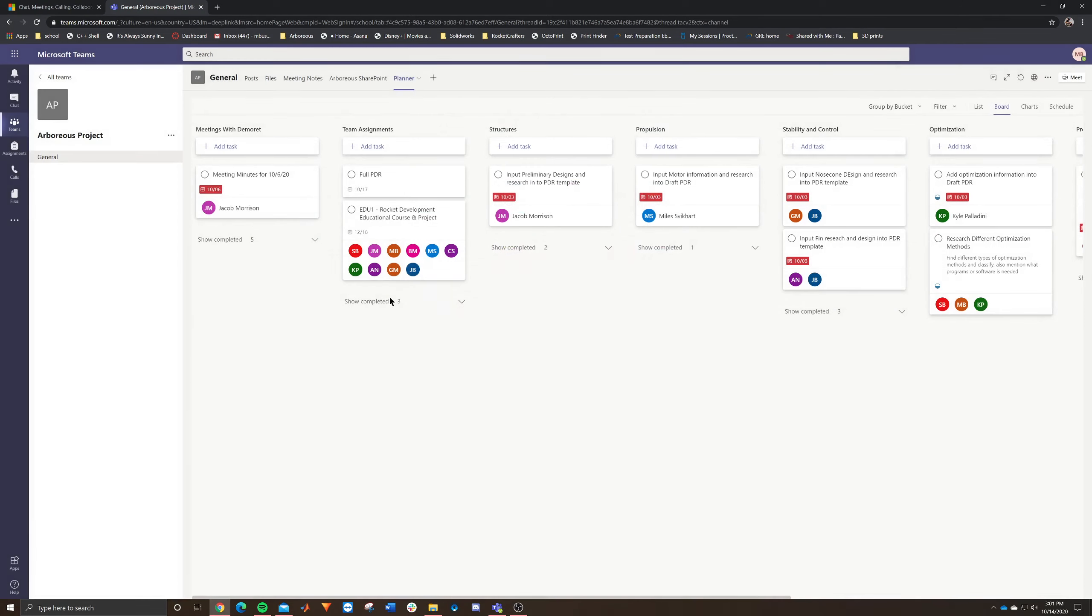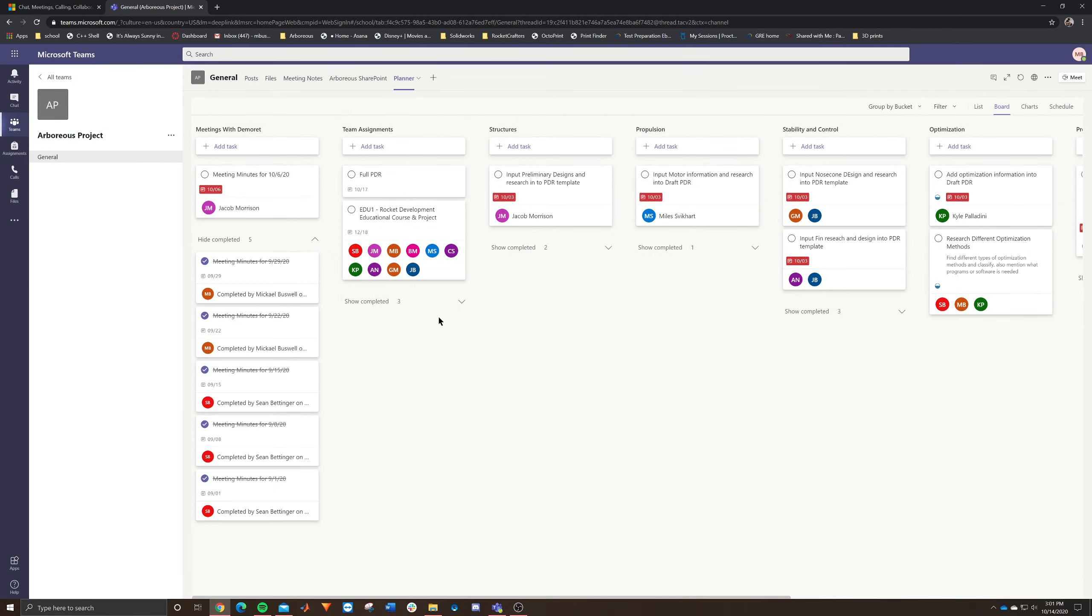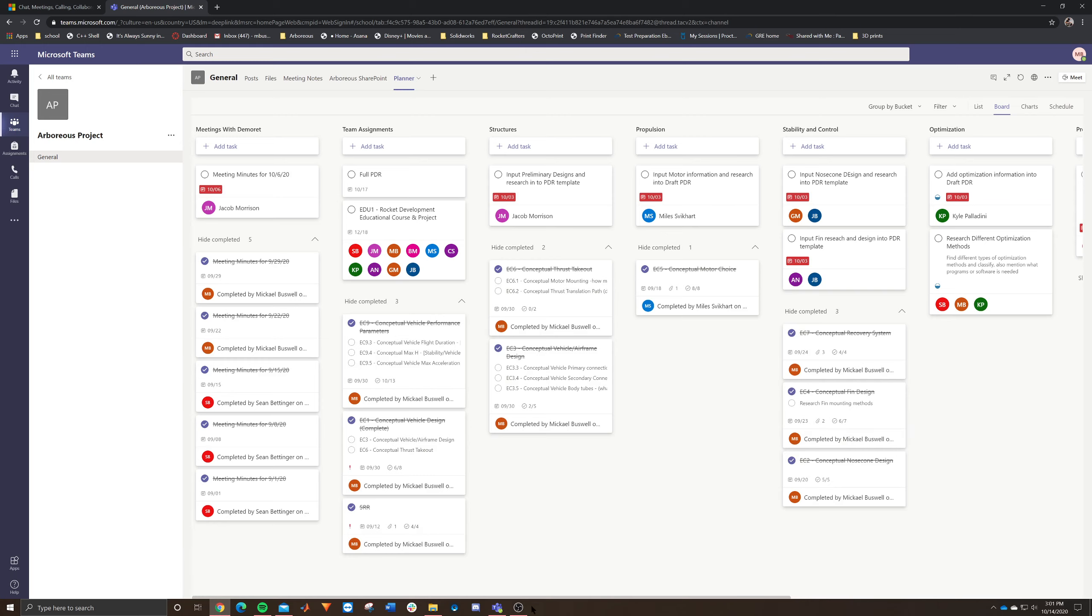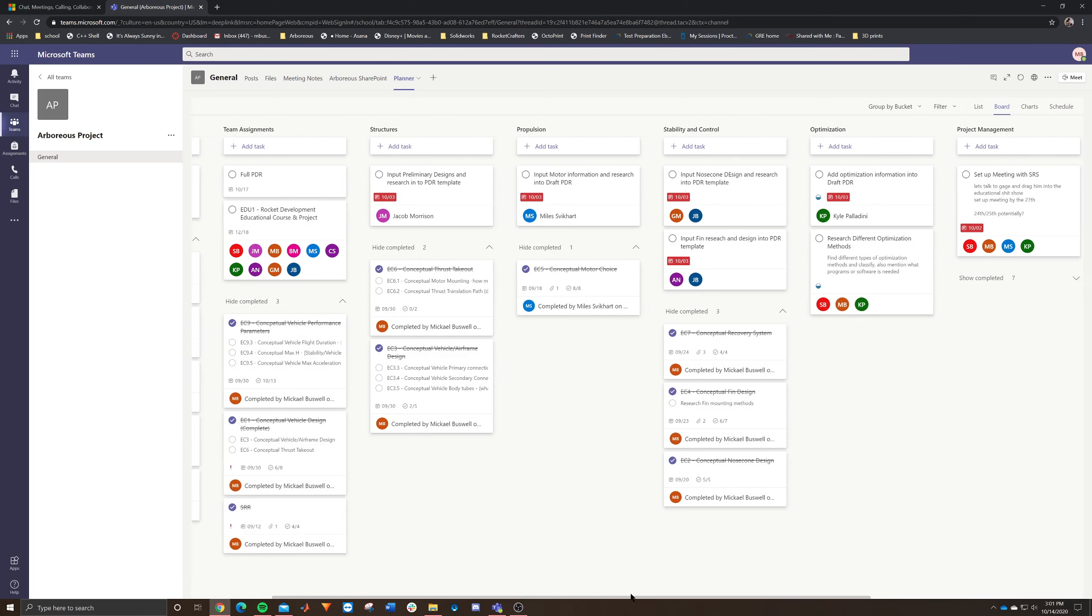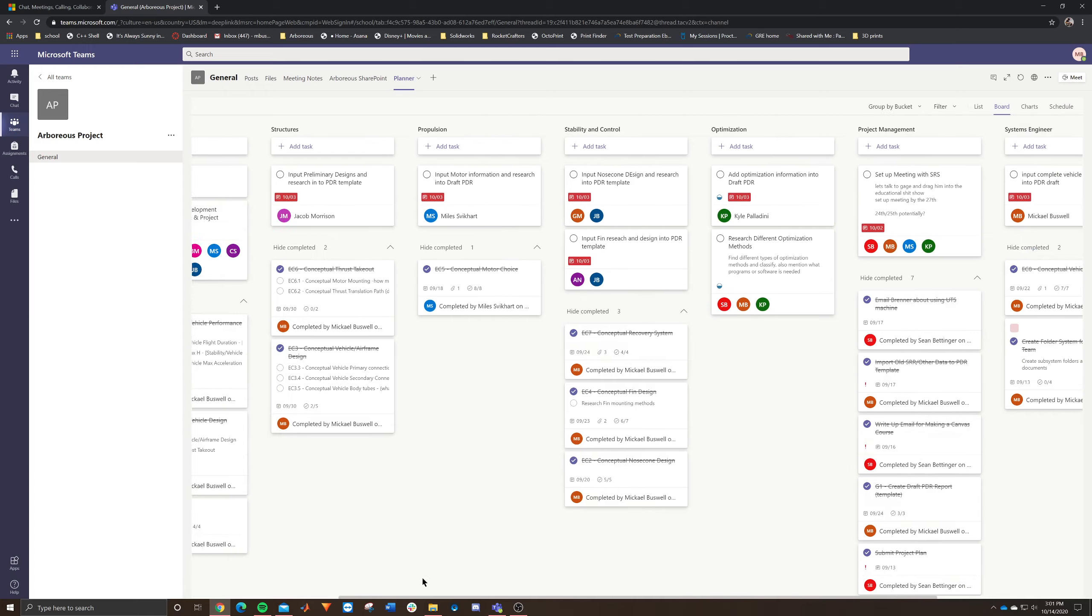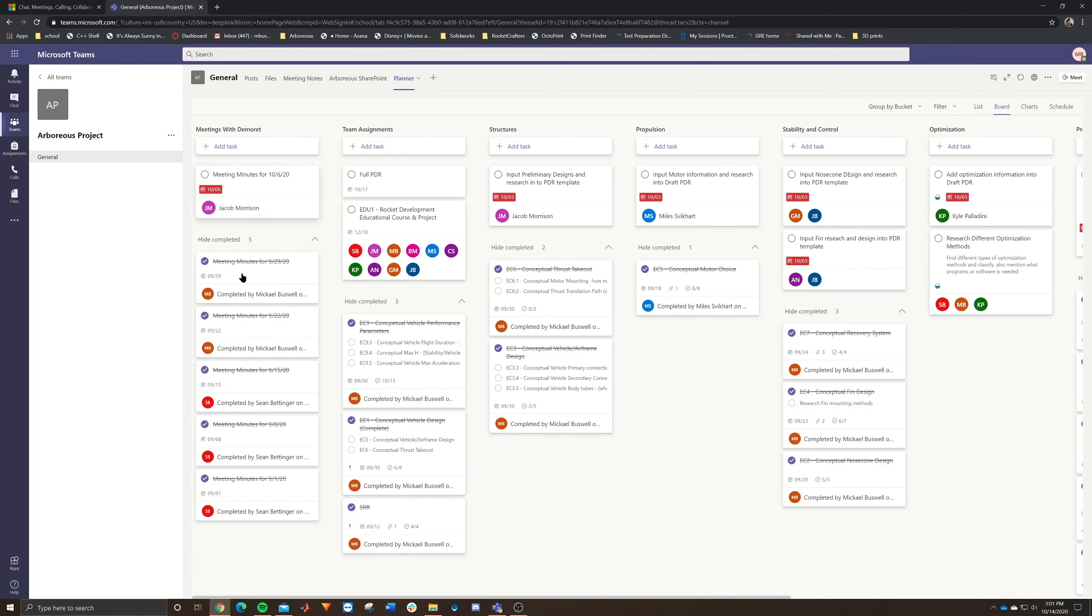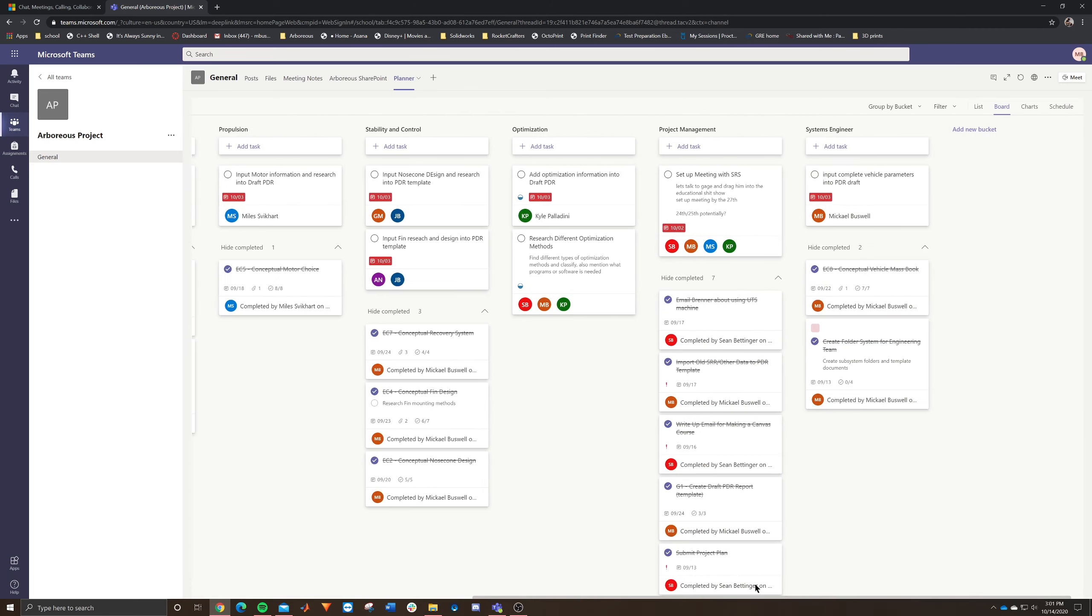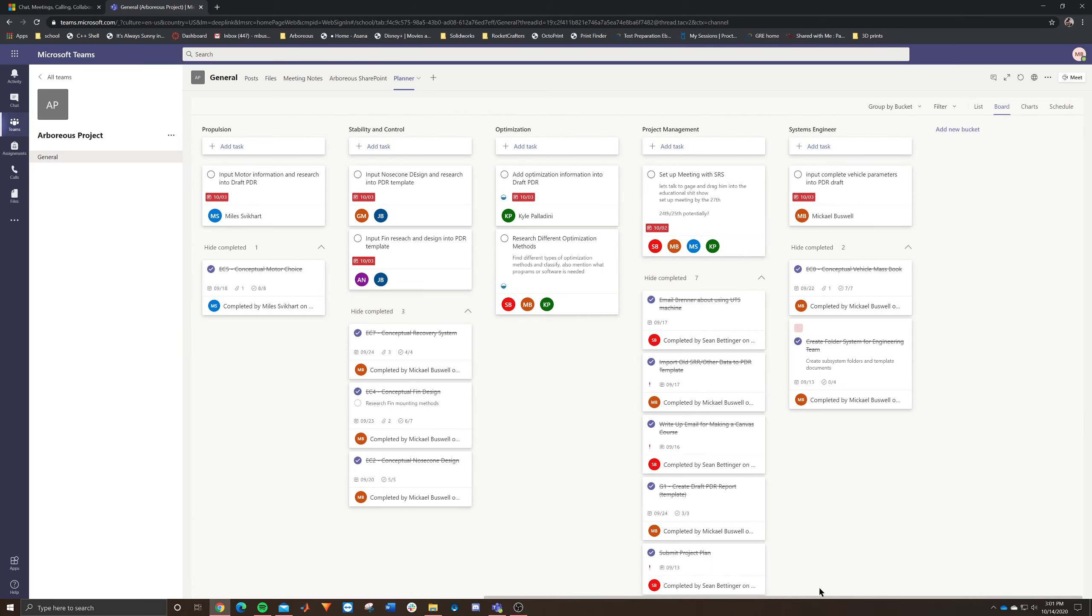And essentially what this does is it is almost like a scrum board. It's like something like that. It's a task management system where you can assign people to different tasks. So you can break them up into different sections. Like for us, we have meetings, team assignments, structures, propulsion, stability, optimization, project management, and then systems engineer. And these are actually all done.